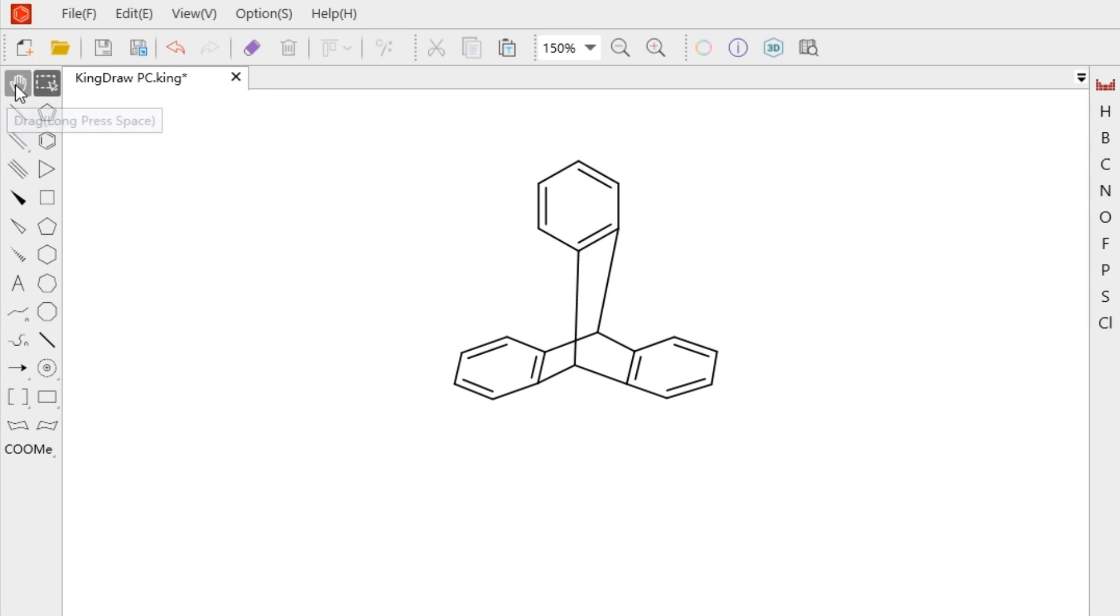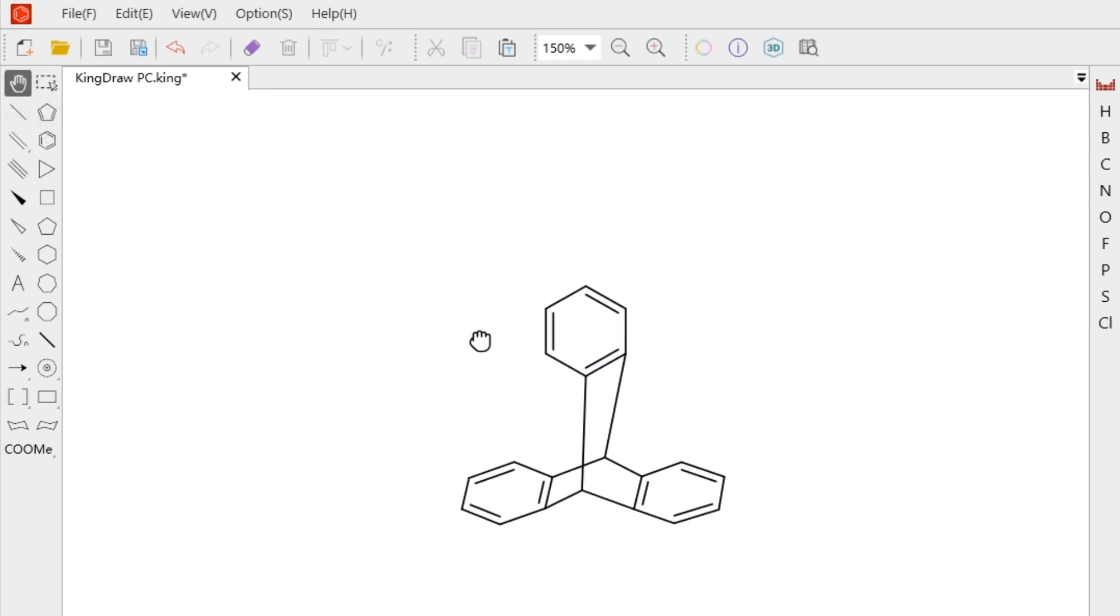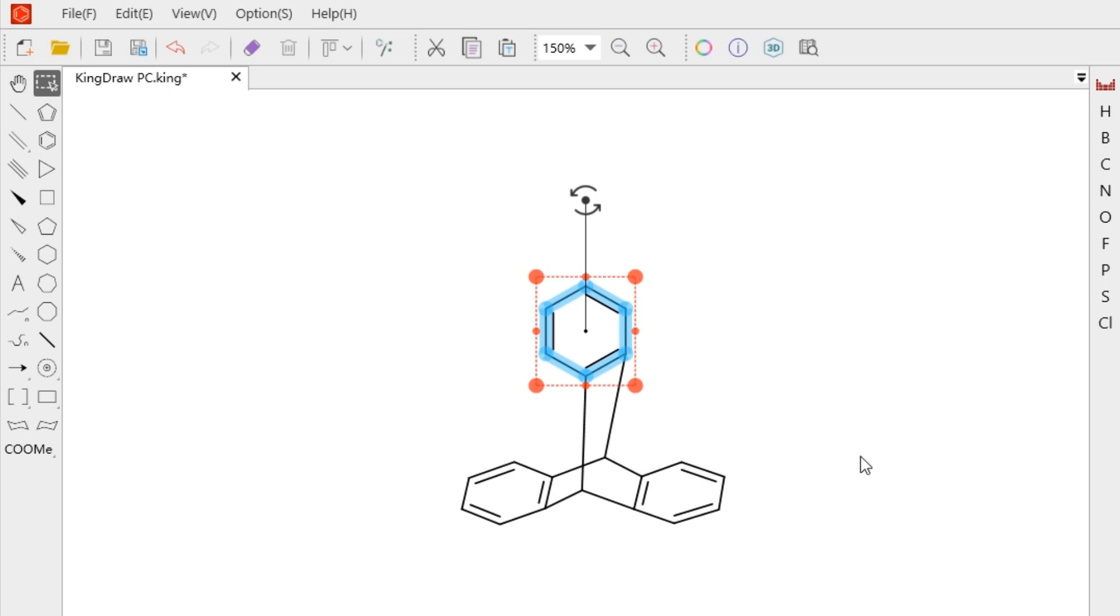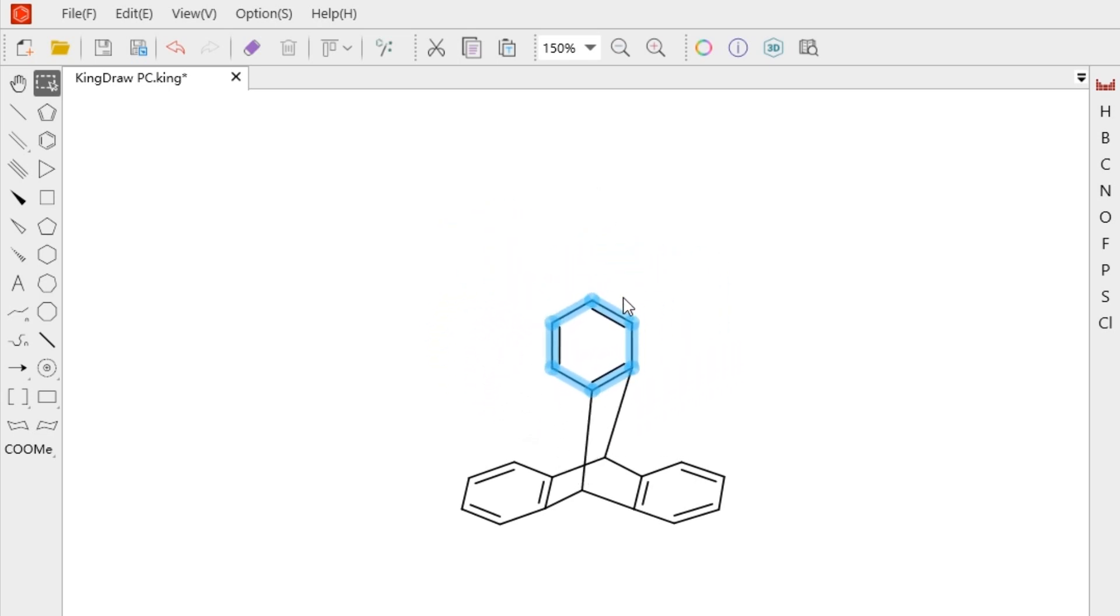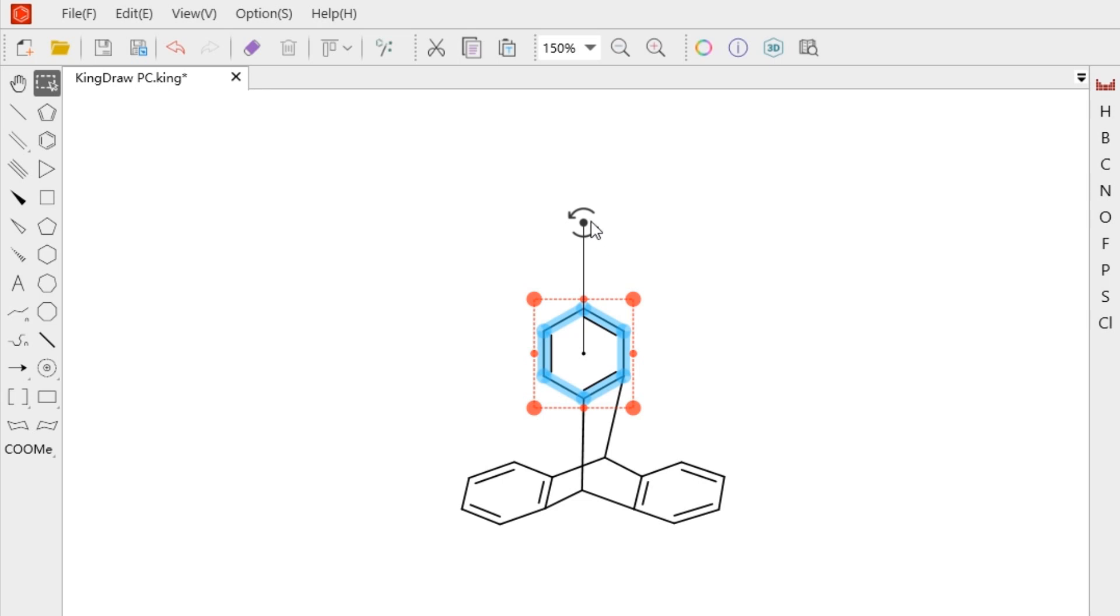After selecting multiple elements or bonds, a selection box, a rotary handle and 8 adjustment points will appear. Click the area in the selection box, hold on and drag. We can change the position.